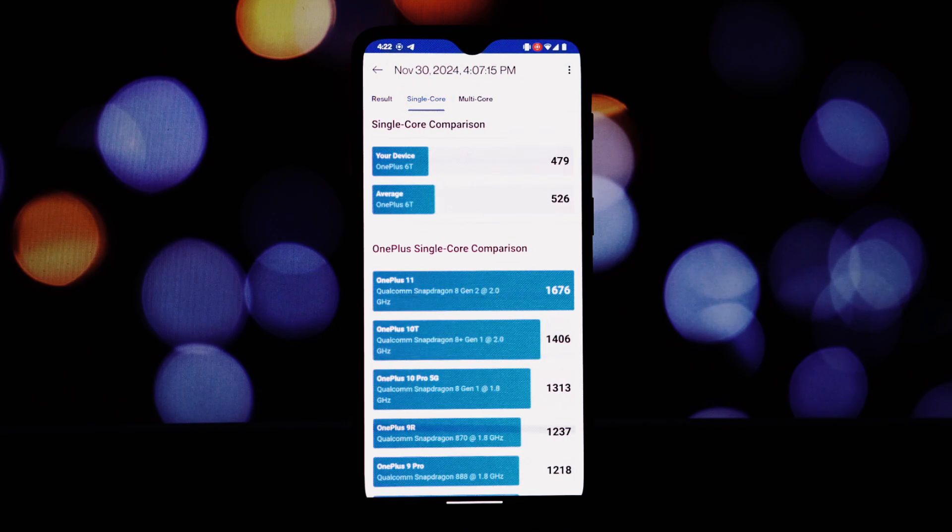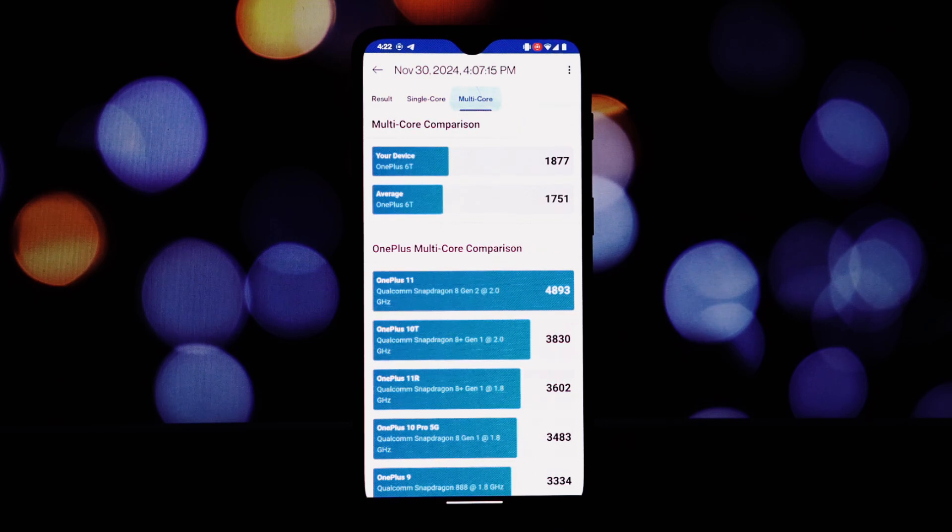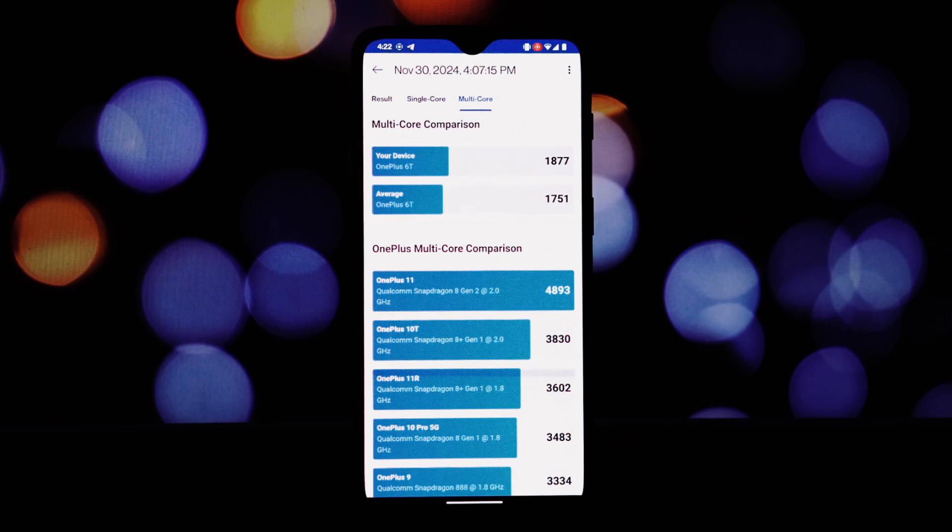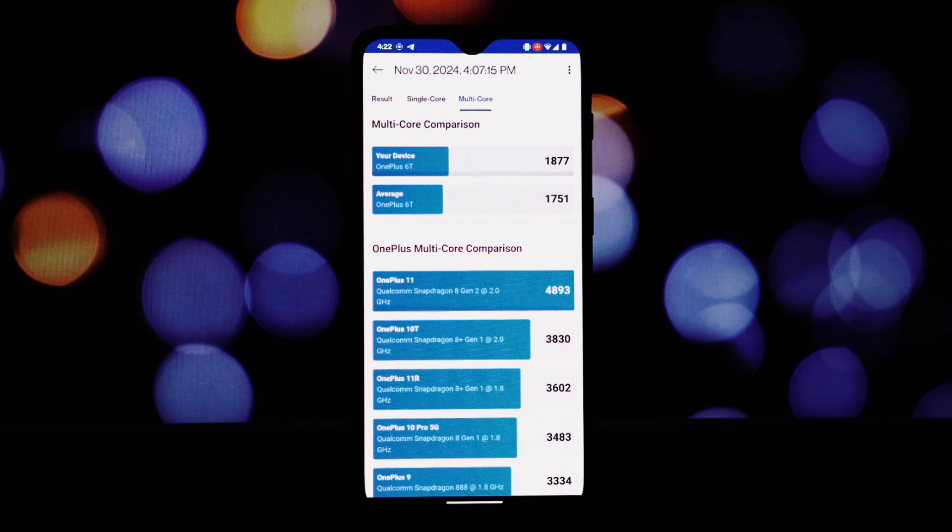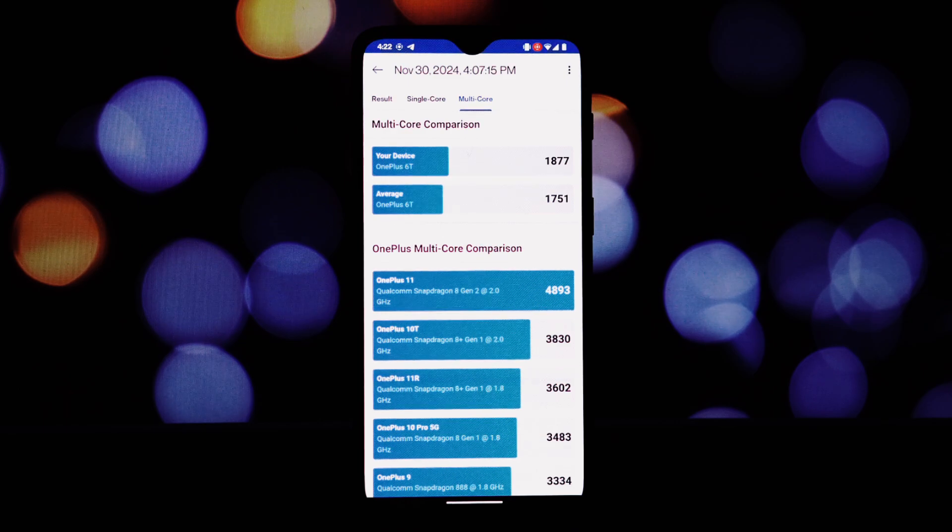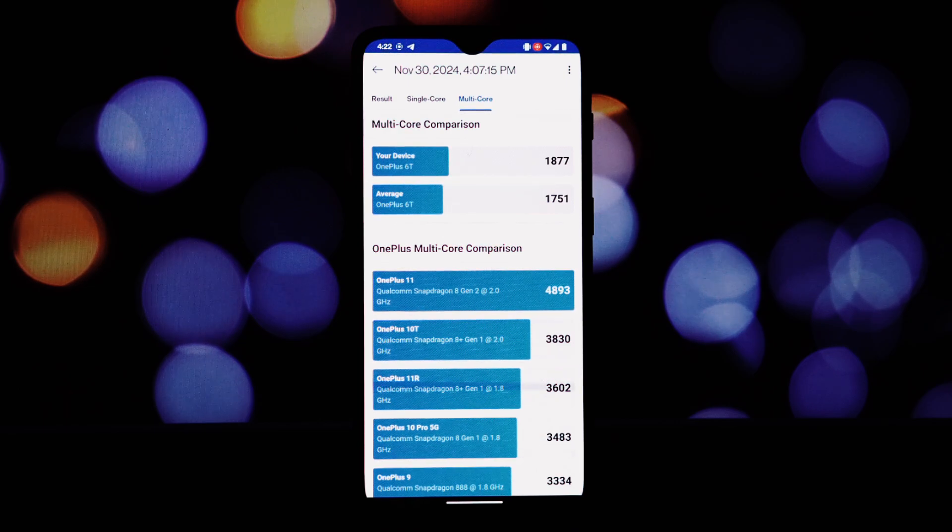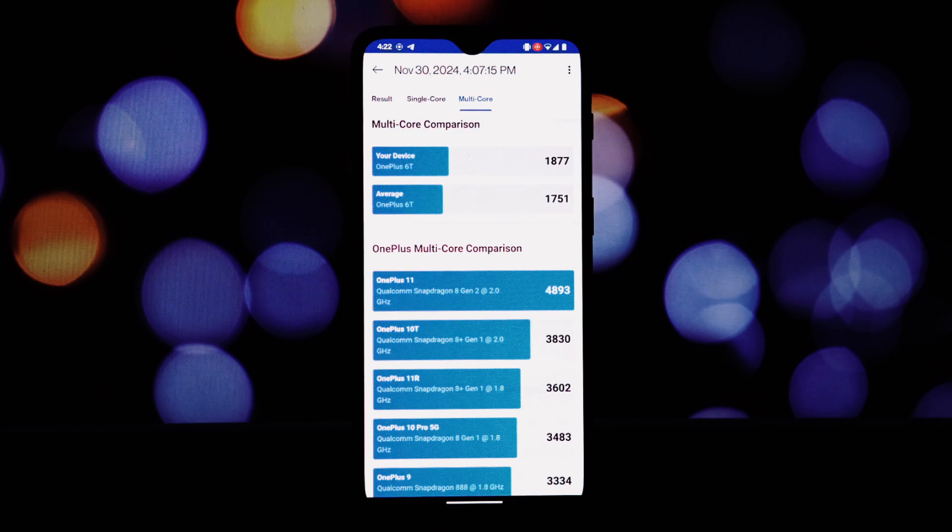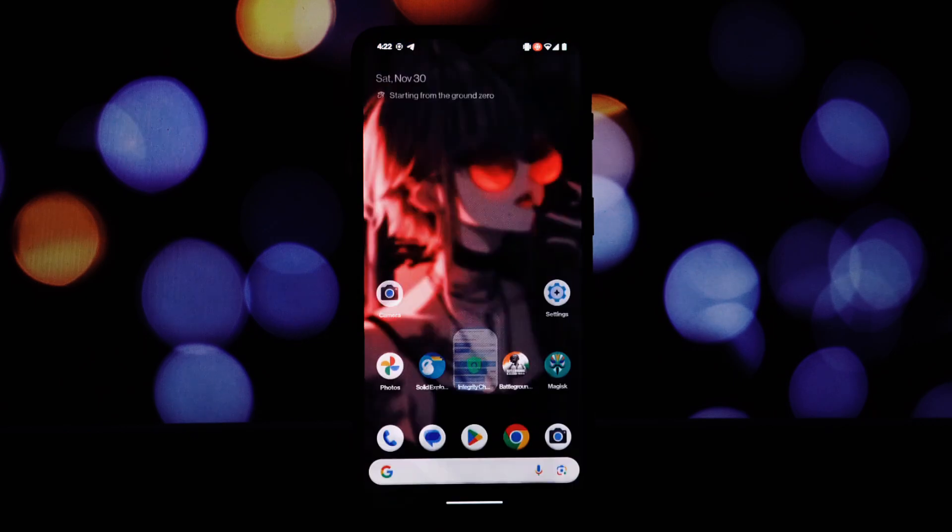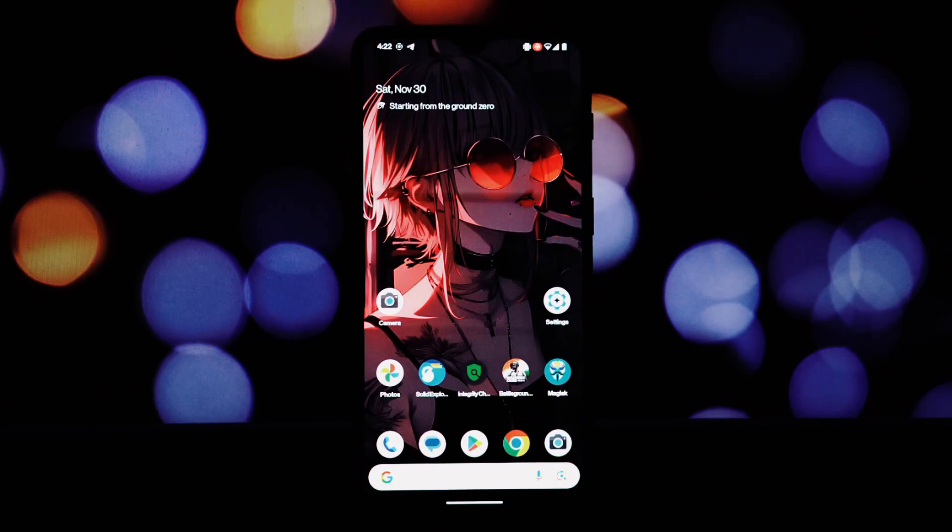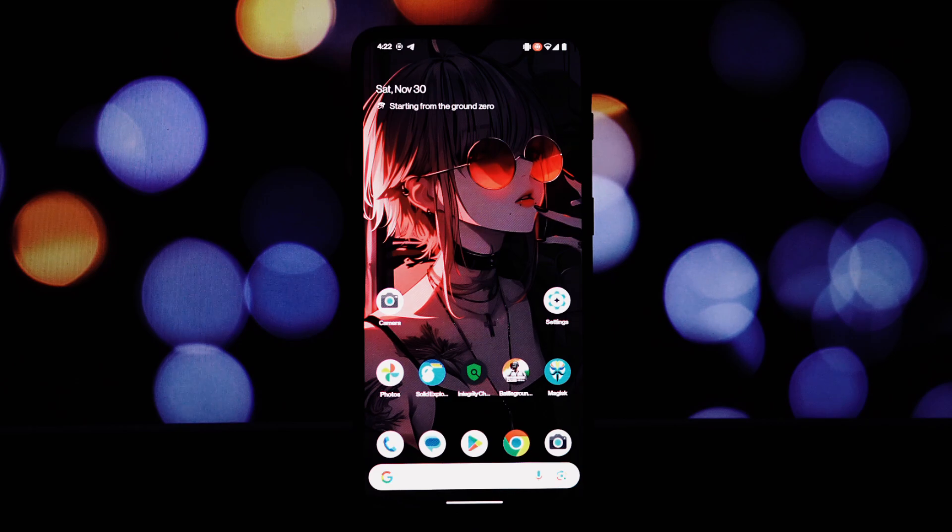If you're ready to take your OnePlus 6T to the next level, check out the link in the description for more information on CrDroid and PrivadoVPN. And don't forget to like, comment, and subscribe for more tech tutorials and reviews.